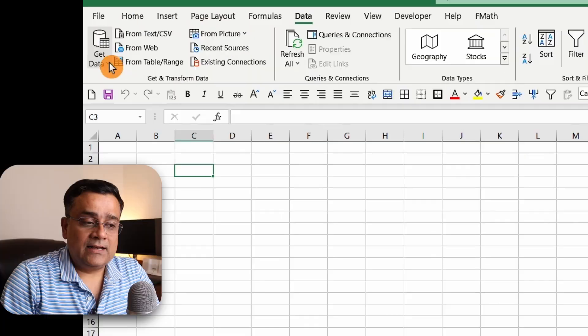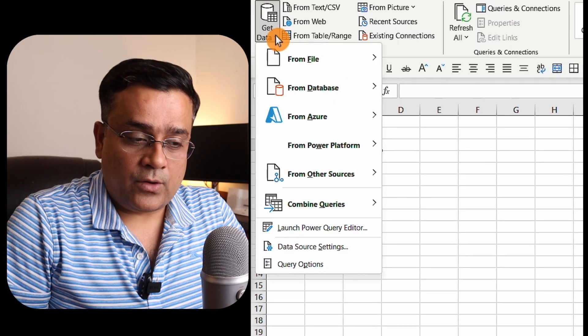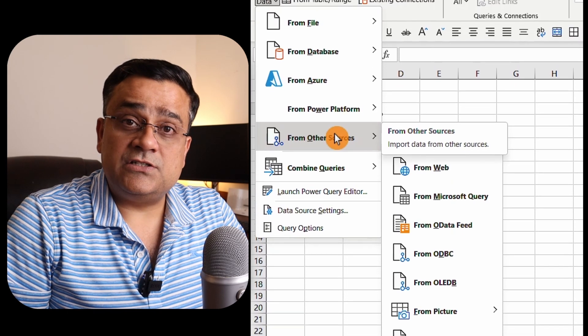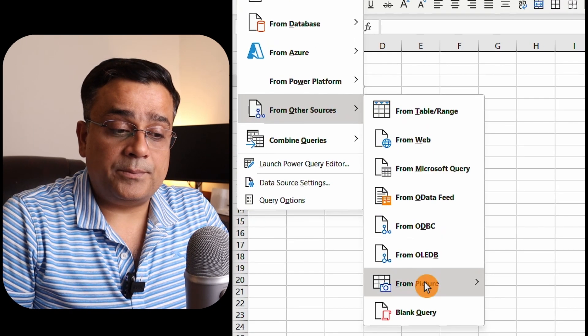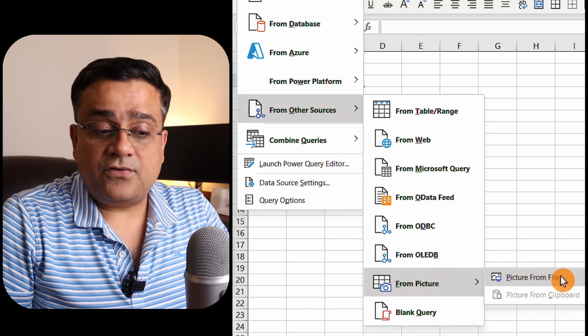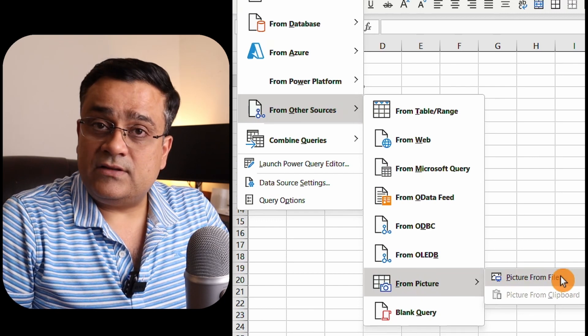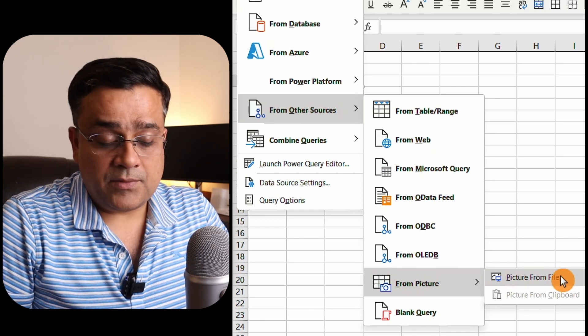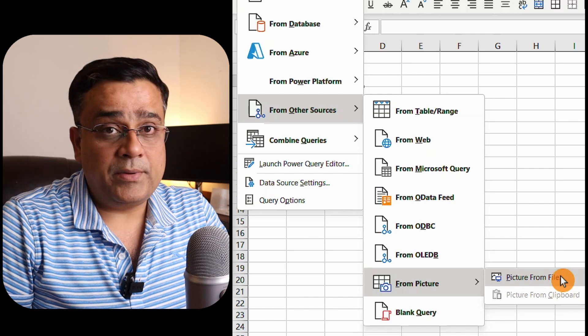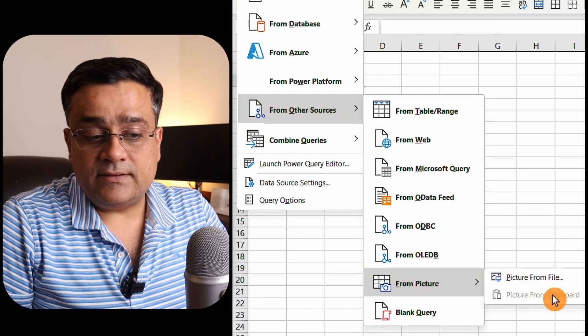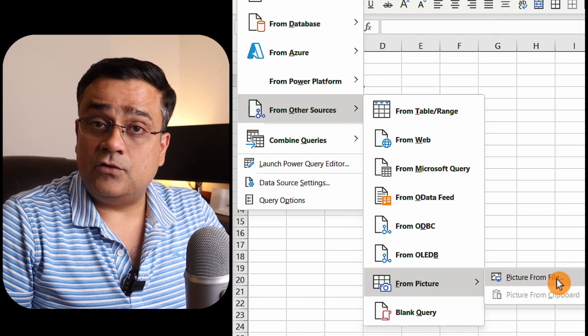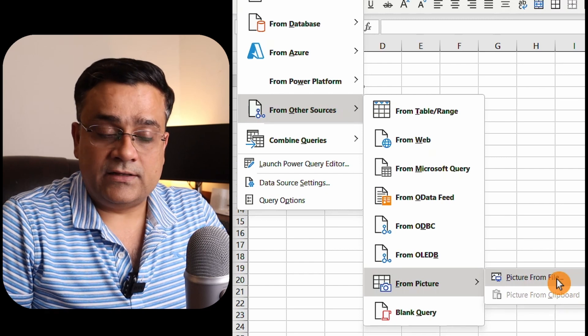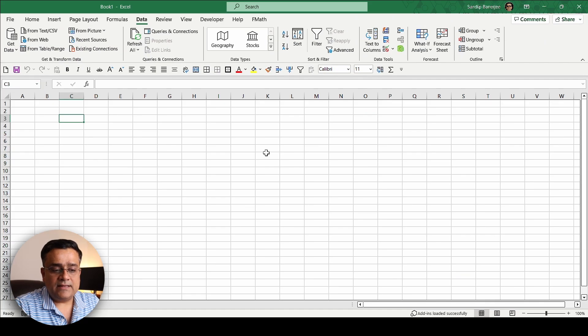There I'll be able to get one option, Get Data. I'll click on this particular small dropdown and from Other Sources you'll be able to find one option, that is From Picture and a picture from file. If I click on that it will give me a prompt. If you have already copied the data and it's in clipboard then that can also be pasted from the clipboard. However, I'll import it from the file itself.